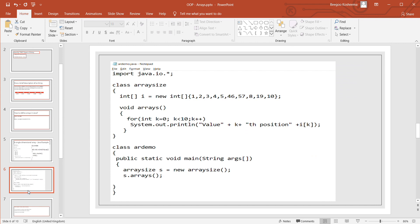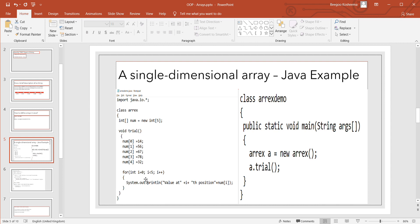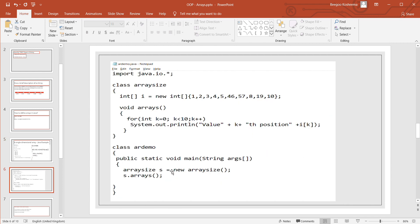Next we have another way of doing a single-dimensional array. I've used a for loop because we have to go through the first, second, third, fourth, and fifth numbers. Here the array has been declared and values assigned in the same line using curly braces. For int k = 0; k < 10; k++, System.out.println(value + k), where k is the position.